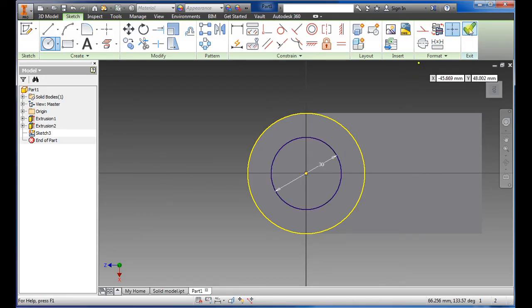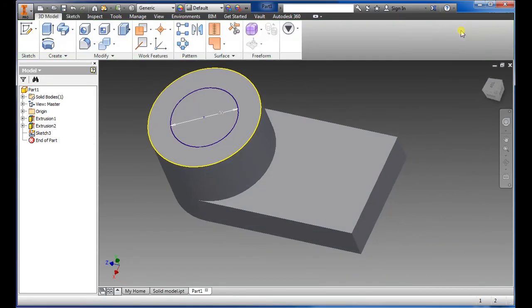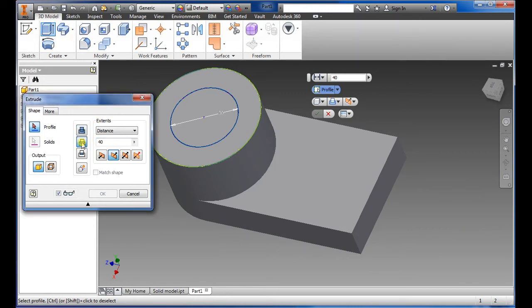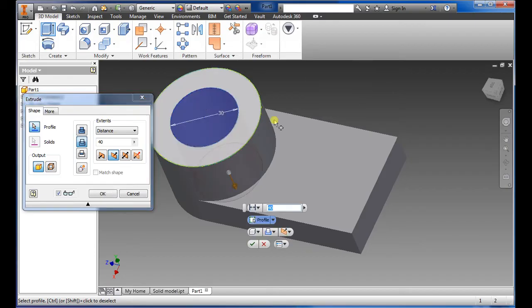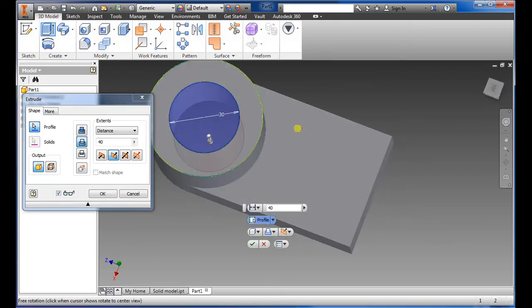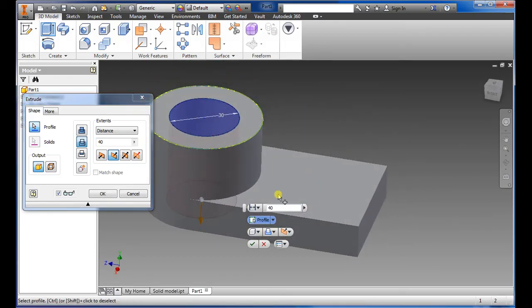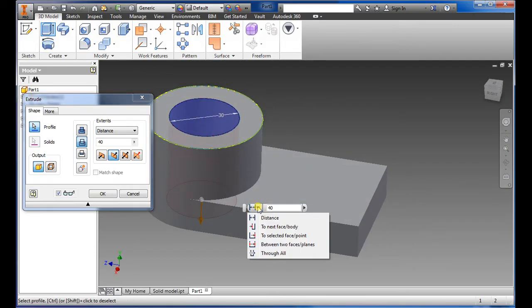Same procedure, I'm going to choose extrude but this time I want to do a cut command, so I'm going to go down to the second one. Select the one I want to cut. As you can see it goes all the way through, choose through all, say okay.